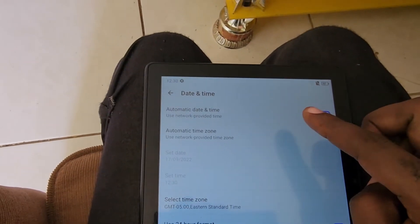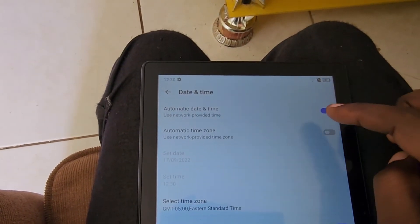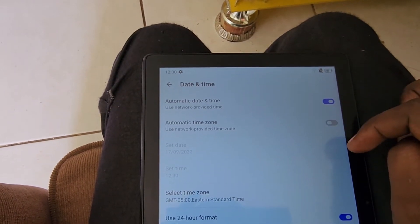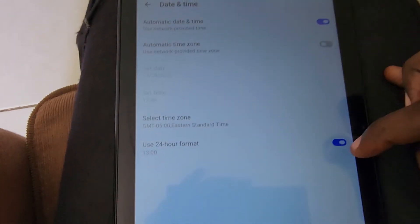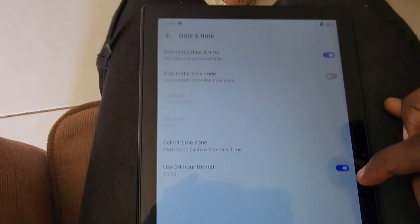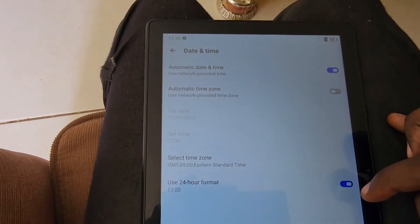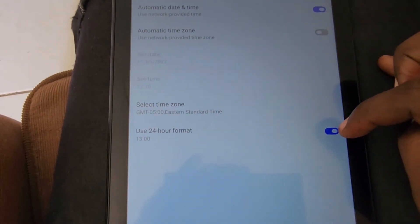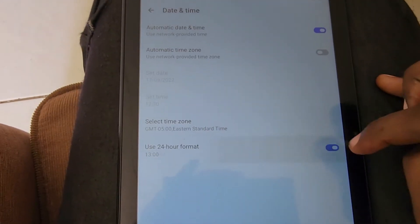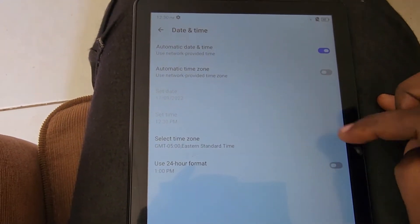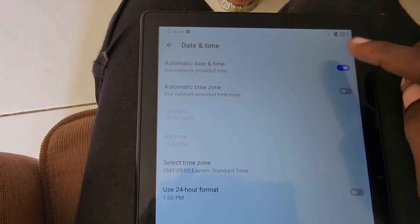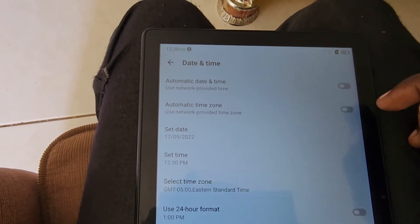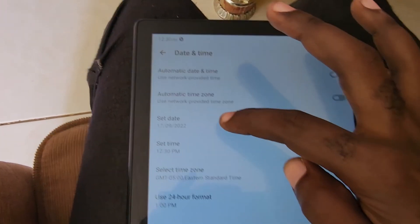Once you go to Date and Time, you'll see the option to automatically set date and time based on your region. There's also a 24-hour clock option. If you do not want a 24-hour time format, turn this off and that will set the time to normal format. You can also turn off automatic.